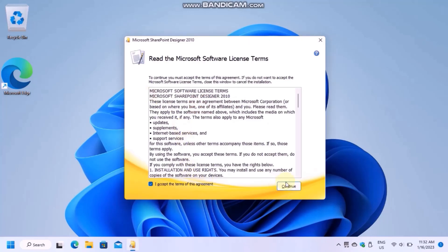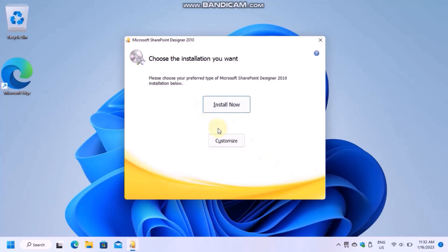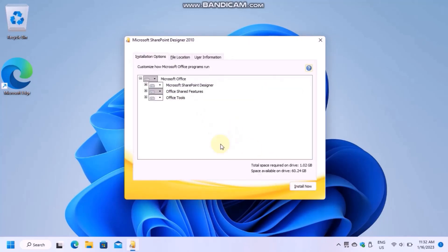Then accept the license agreement. When you get to choose the installation you want, click on Customize.